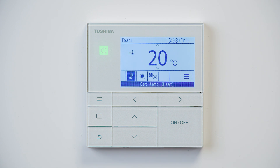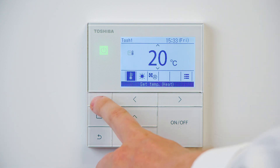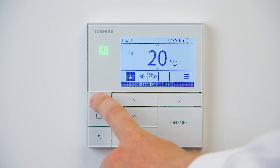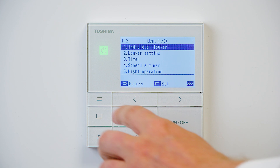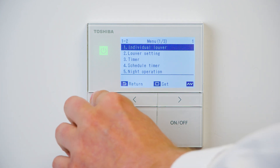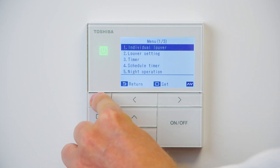To set the modes available we need to access the DN codes. To do this, press the list button in the top left hand corner to enter the main menu, and then press and hold the list button as well as the down arrow for four to five seconds.